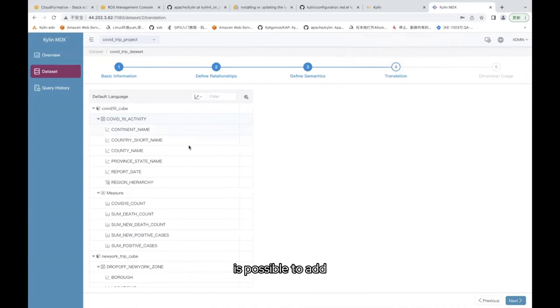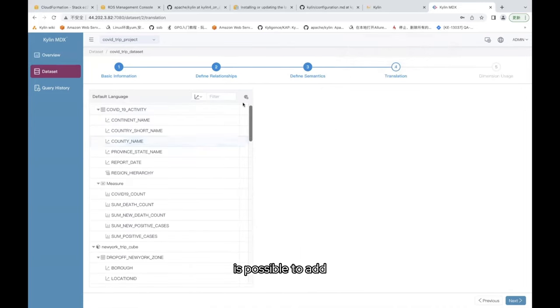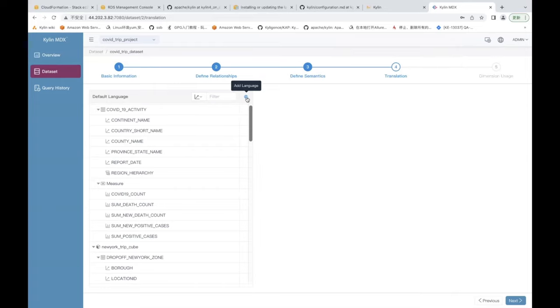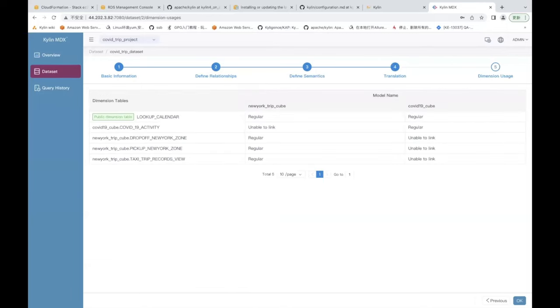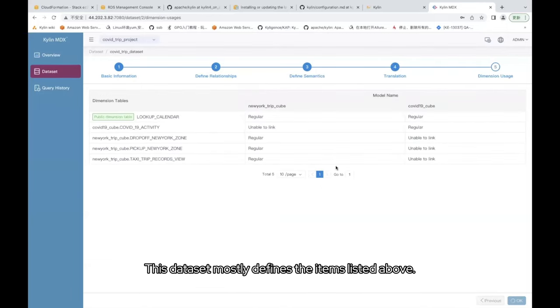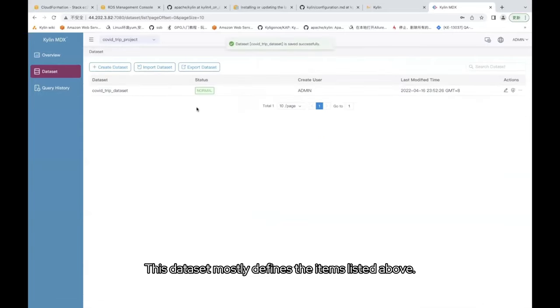The translation here is possible to add translation of a language. For some global corporations, for analysts from different regions, you can also add their native languages. As a result, anyone can perform the analysis easily. Okay, this dataset mostly defines the items listed above.